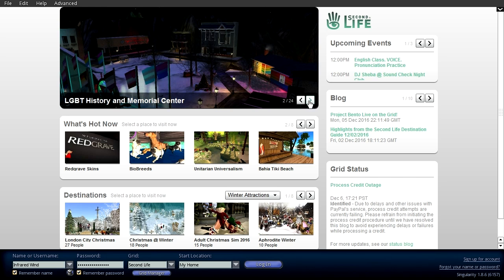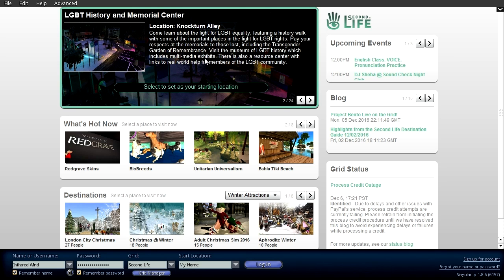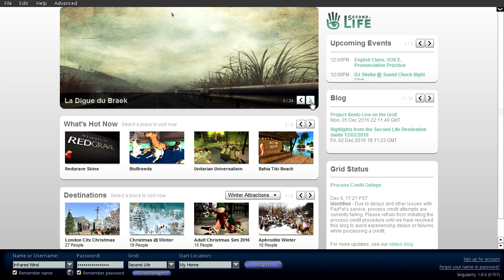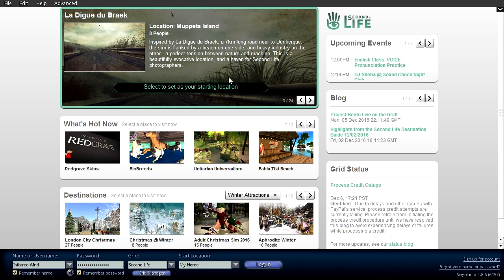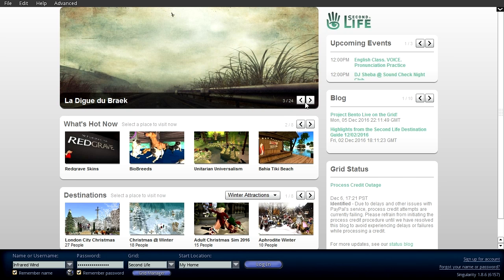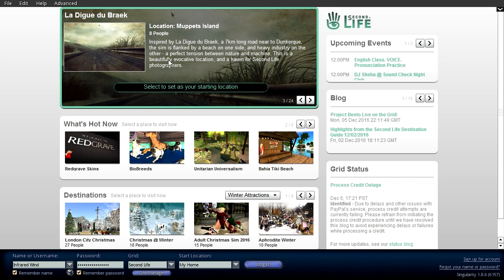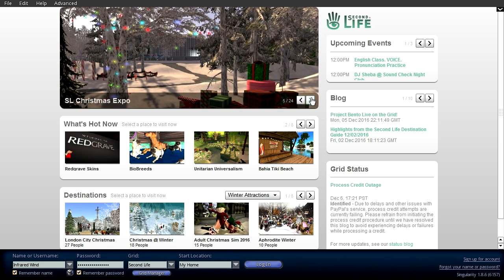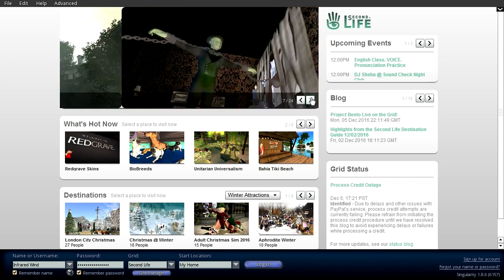LGBT History and Memorial Center — a whole thing happening there. Here's another one — this is just a really kind of a moody, thematic place you can go and check out. Any of these you can pretty much select to set as your starting location — you can go right to that location. And a lot of Christmas stuff right now, which is pretty cool.